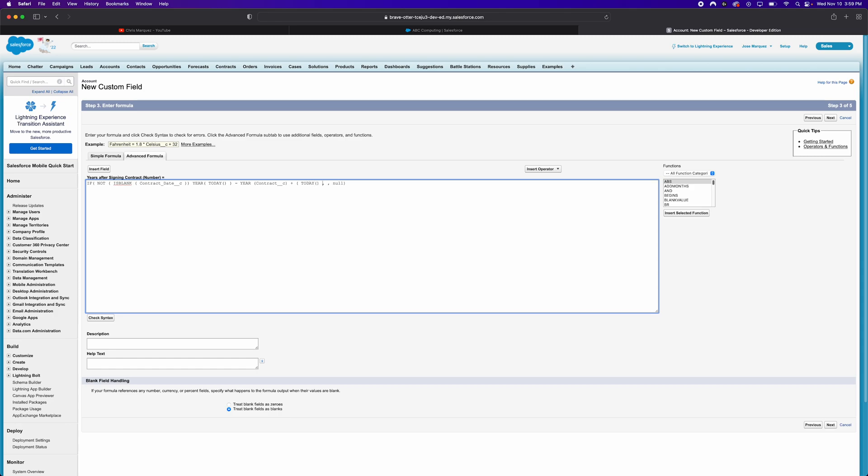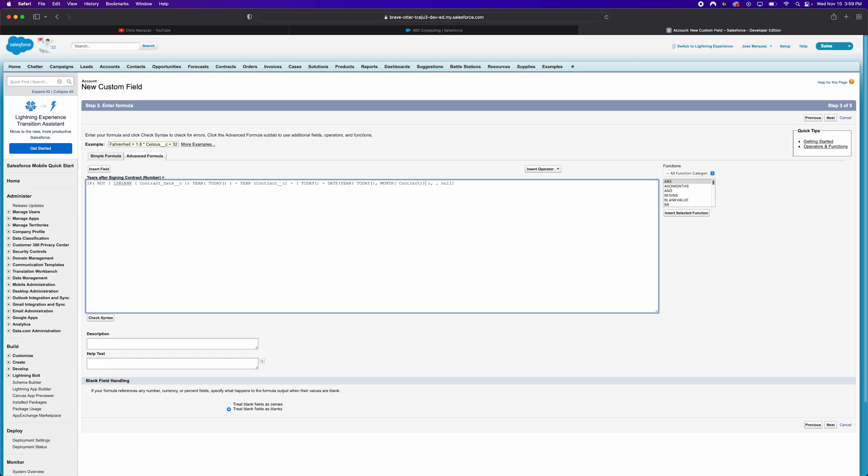So what I'm going to say is, we're going to take today and we're going to subtract the year of today. Or essentially, we're going to build up a date. That's what I'm saying right here. So let me go ahead and close that. So the date that we're building up is going to have the year of today. And then we're going to take the month of the contract date. And lastly, let's take the day of our contract date as well. And let's go ahead and close these brackets we have.